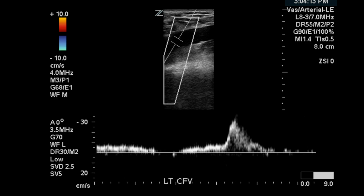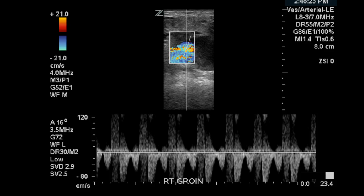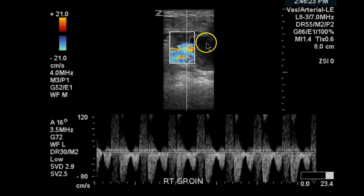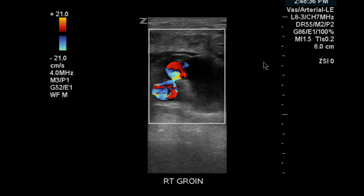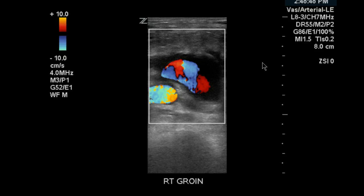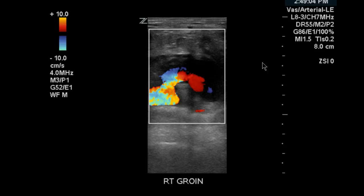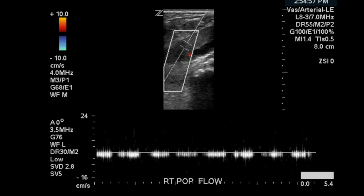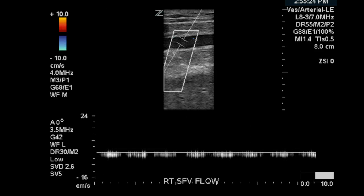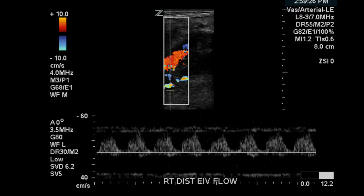So what can we say about this study? First, it is obvious that there is a pseudoaneurysm. We have the classic to-fro flow patterns at the right groin, with a communication of the SFA with the encapsulated hematoma — or PSA — at the neck. That is clear. However, because of the flow patterns we found in the popliteal, femoral vein, common femoral vein, and iliac veins, we are also concerned that there is likely a fistulization that has occurred between the artery and the vein.